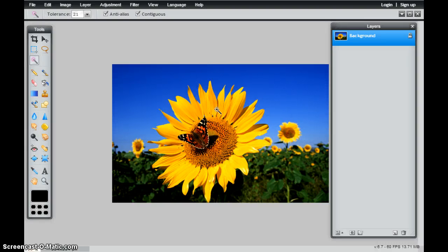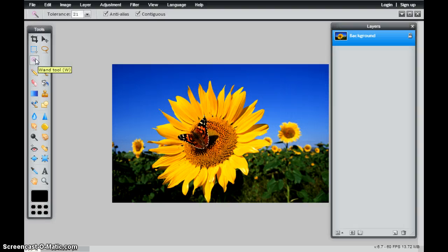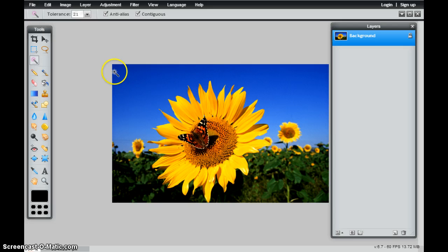In this tutorial, we're going to take a look at the Magic Wand tool. The Magic Wand tool is probably the coolest selection tool of them all because it allows me to select pixels based on their color.